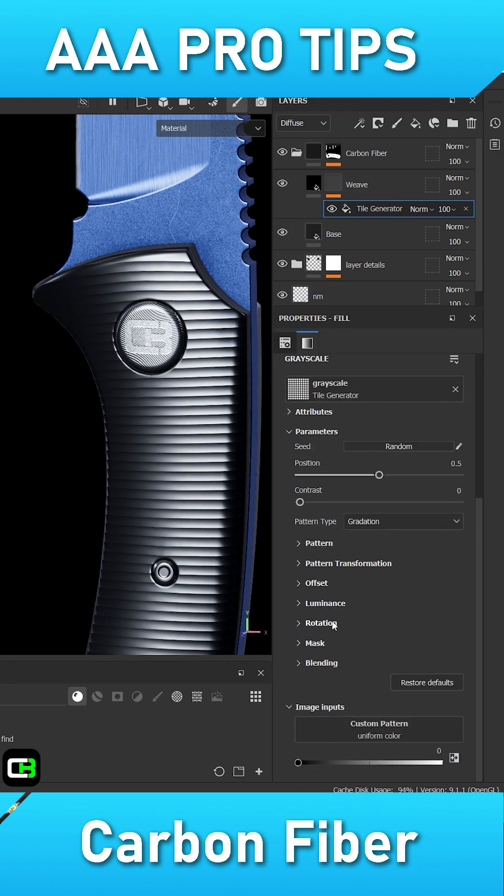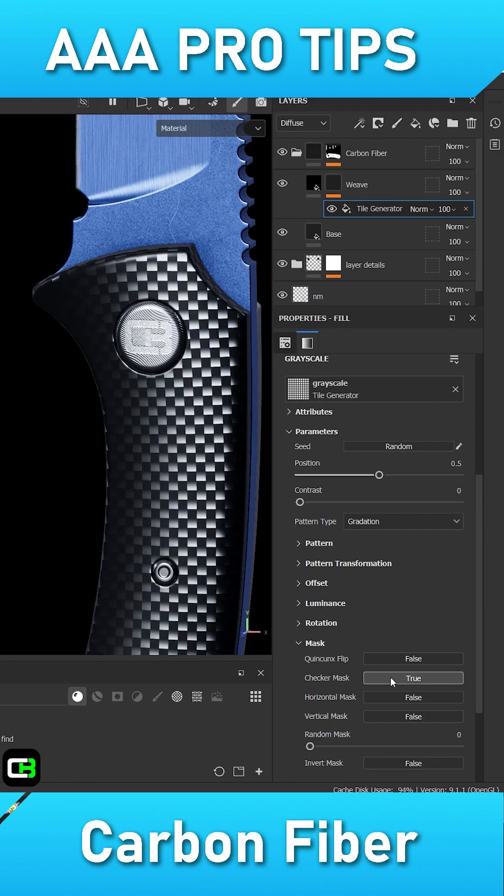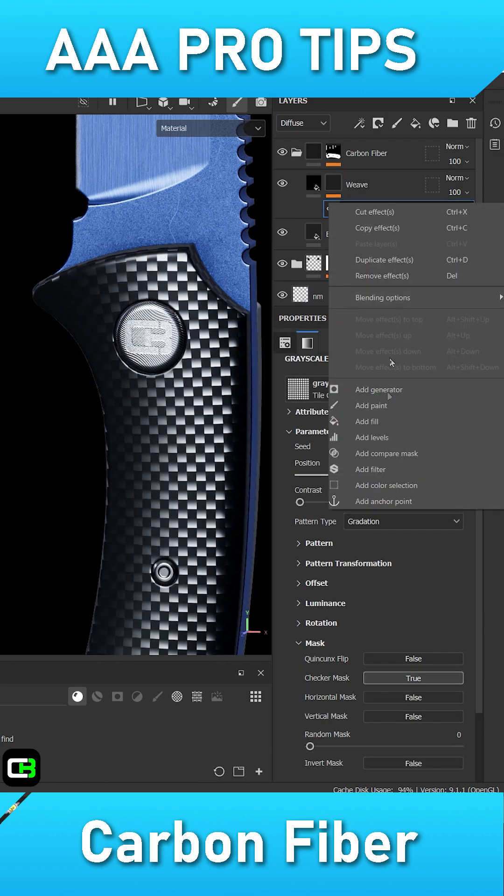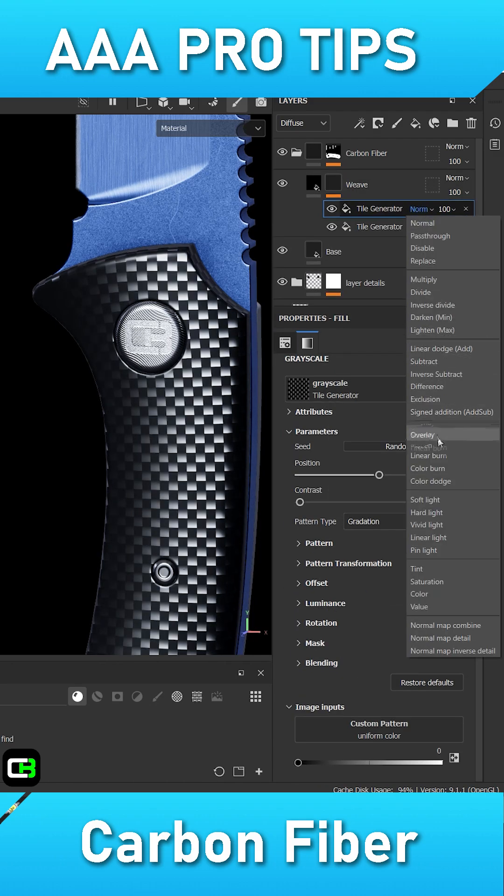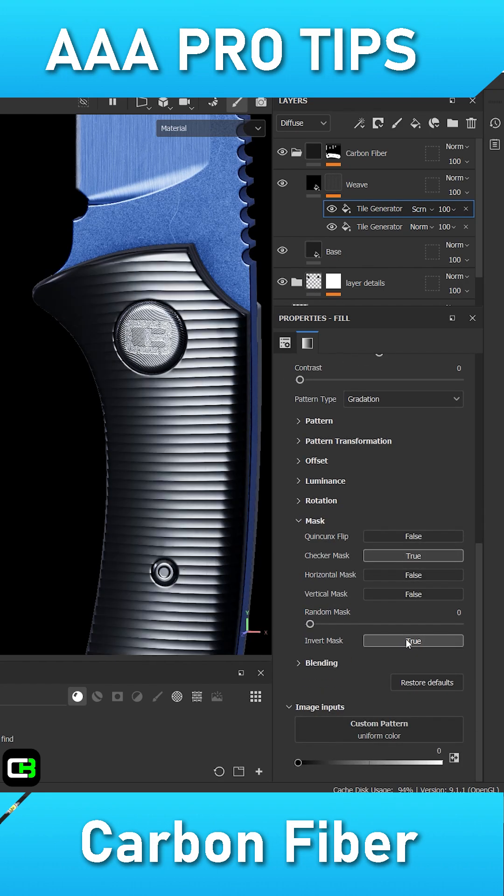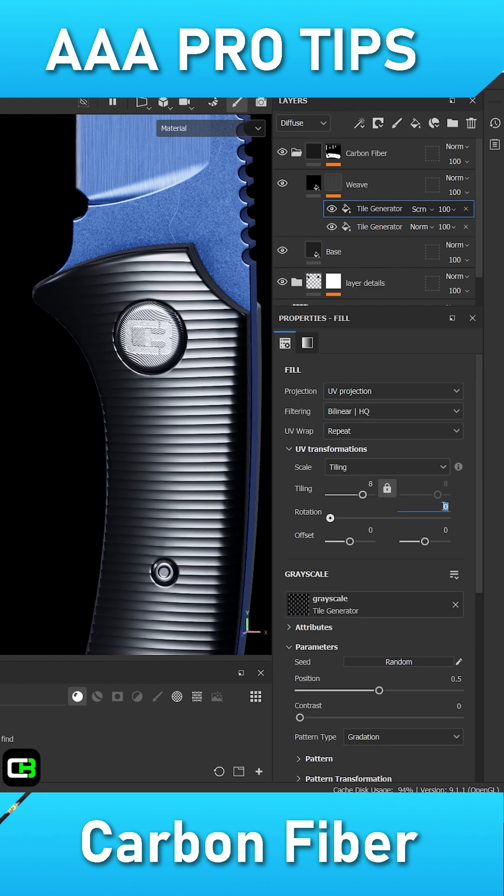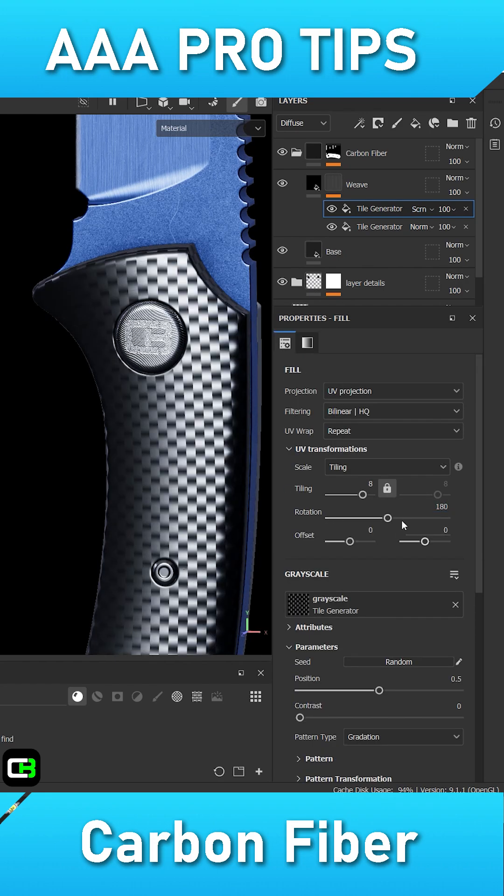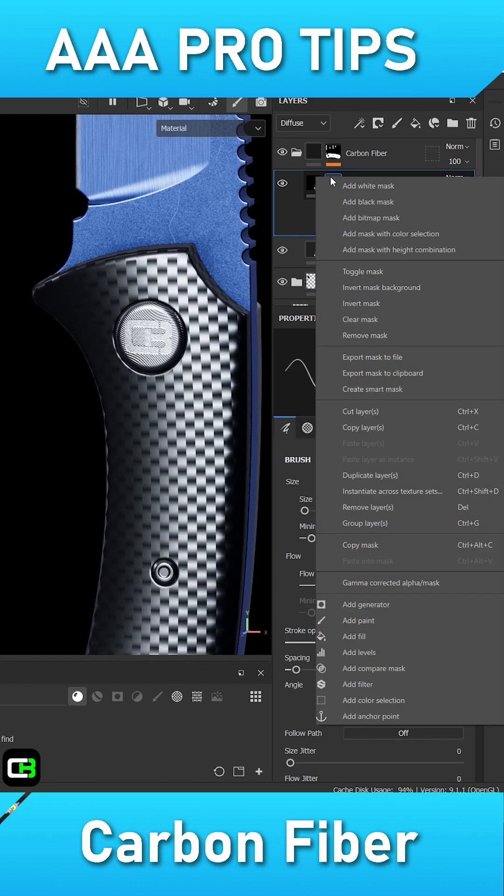Next, right click on the tile generator and select duplicate effect. Set its blending mode to screen and give it a rotation of 180 degrees. Also go into its mask category and set it to invert.